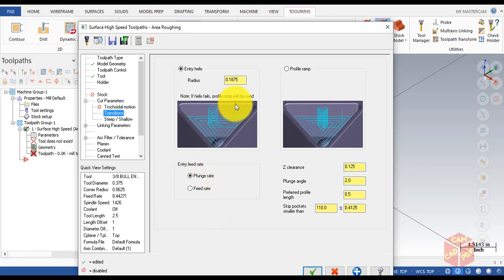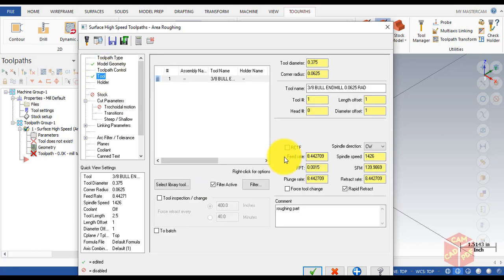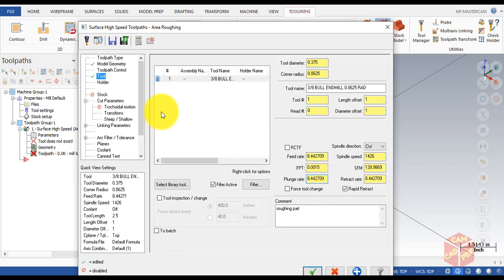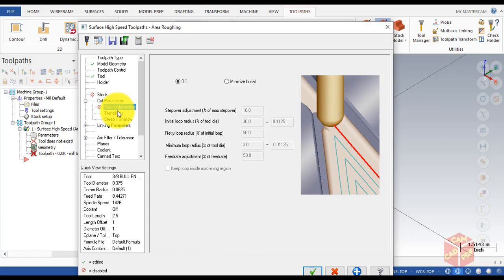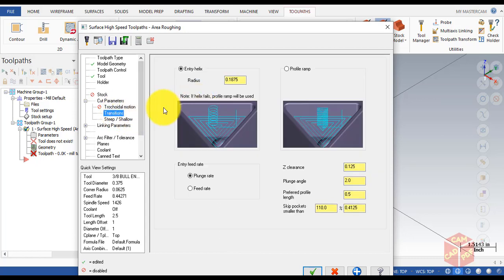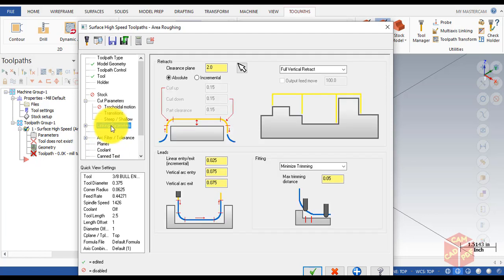For the helical entry we want to go slower first, so enable Plunge Rate. You can also enable Feed Rate which refers to the feed rates — these depend on the material and cutting conditions. Go back to Transitions and click on Plunge Rate.